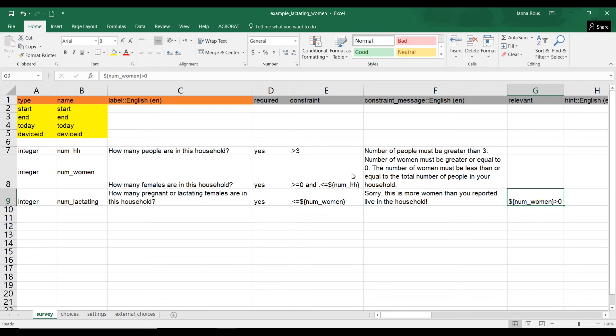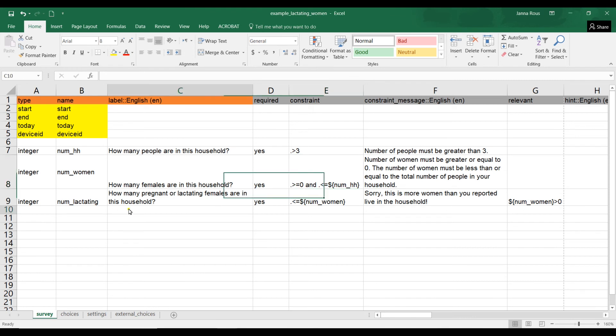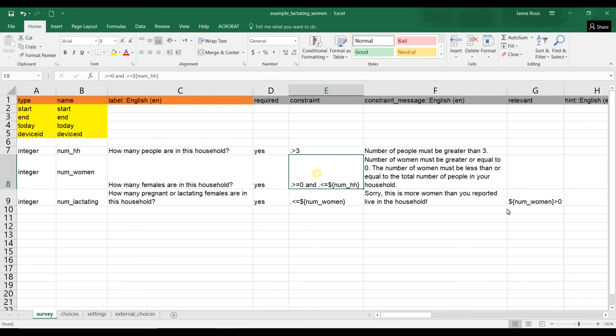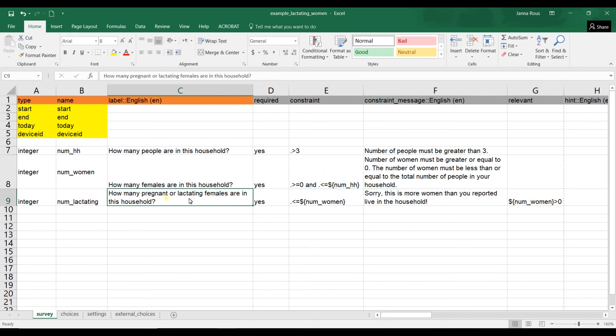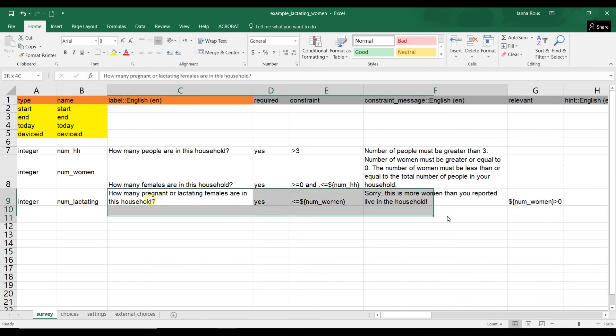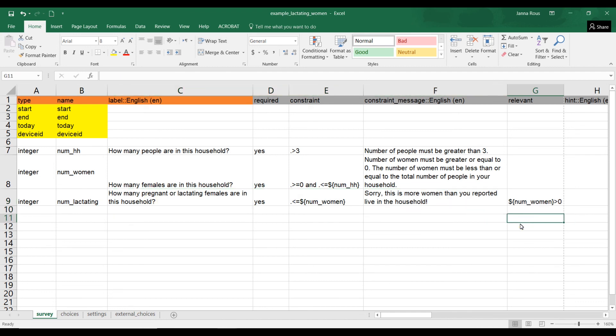So if you put one here, one is greater than zero, so it will show this question. If you put five here, then this question will show because five is greater than zero, so that makes sense. If you put zero women, zero is not greater than zero, so this question will not enter or will not show.